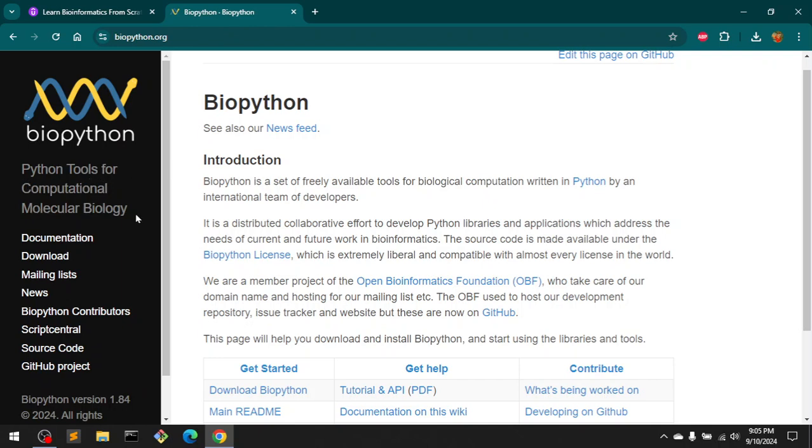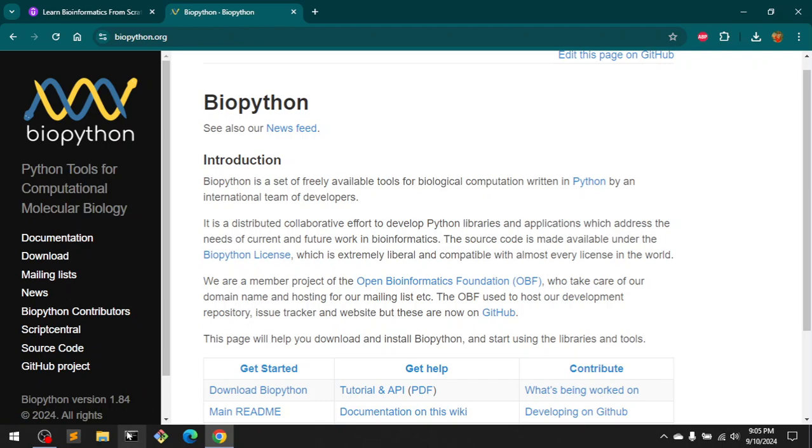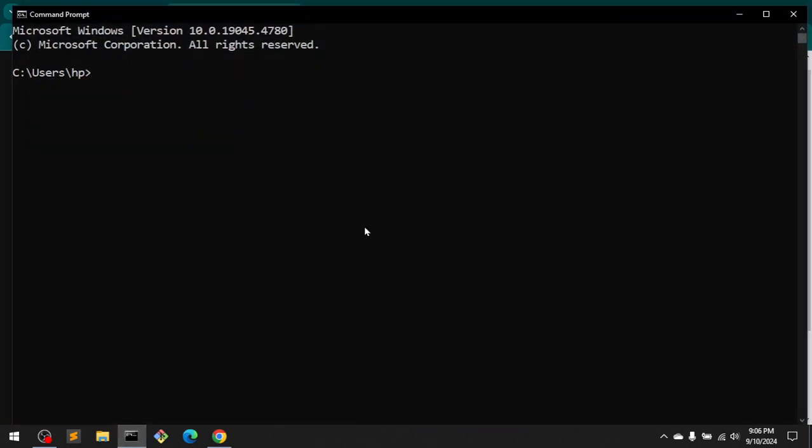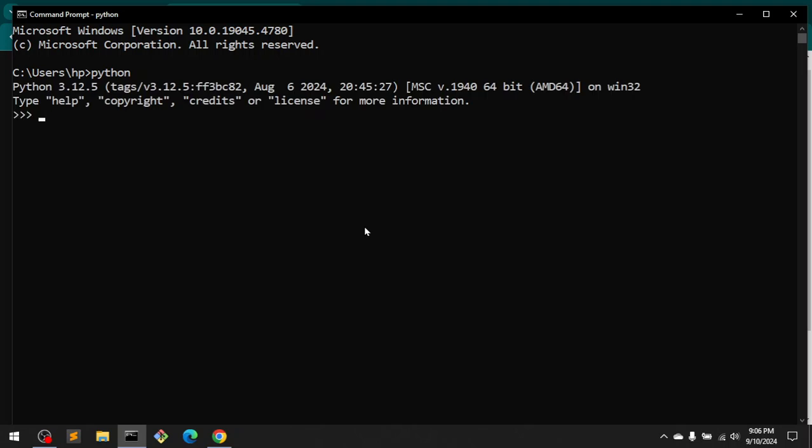molecular biology, which is used in bioinformatics sequencing using Python. To install it, you first need to have Python installed. If you haven't, go ahead and install Python from Python.org and make sure you've got Python 3.